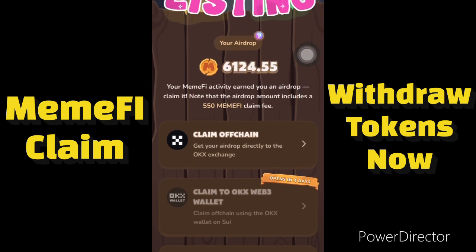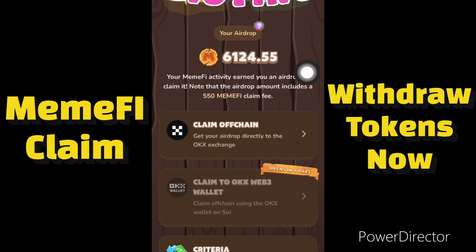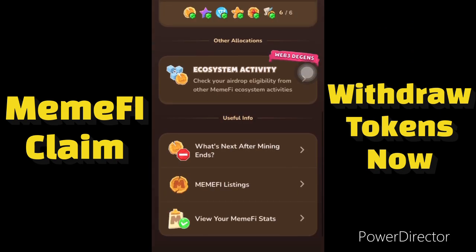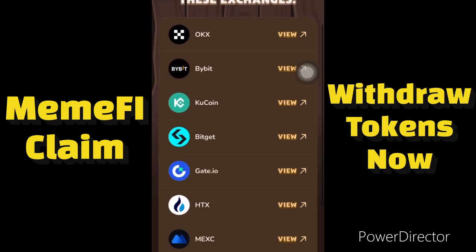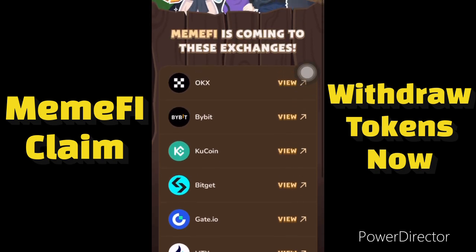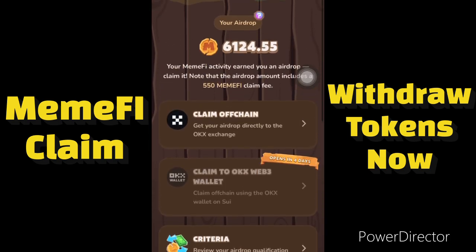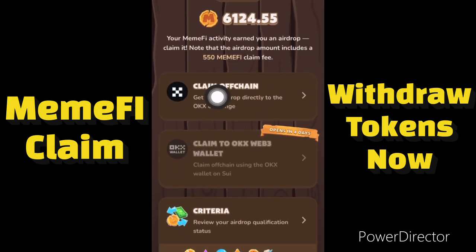Let me show you how you can withdraw this to your crypto wallet. Currently you can only withdraw to OKX exchange — you can't withdraw to the rest of the crypto wallets or any of these other exchanges except OKX. So let me show you guys how you can withdraw to your OKX. First we need to click on this 'Claim On-Chain' option.